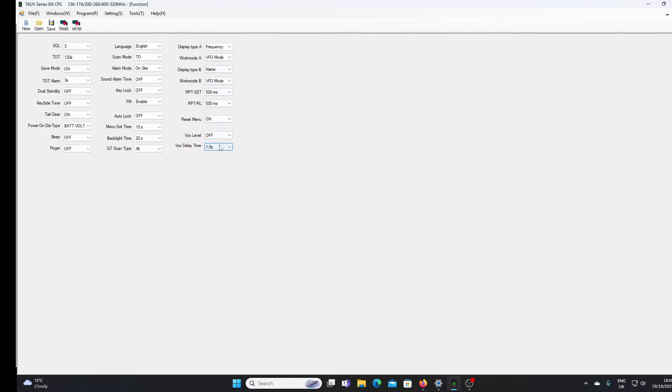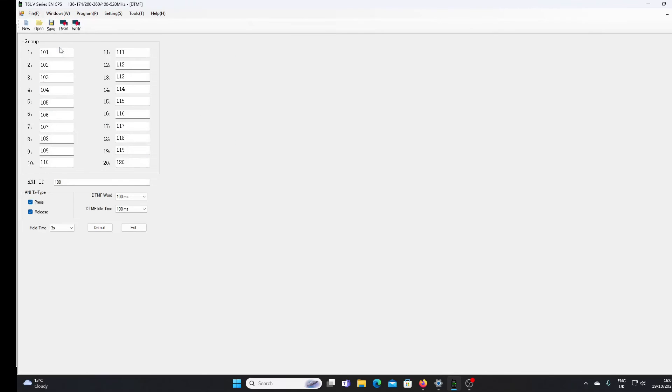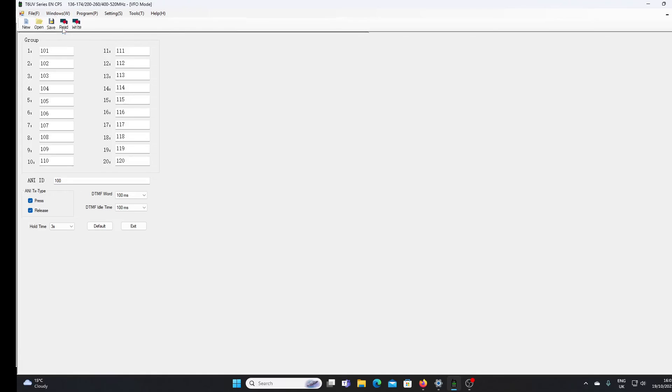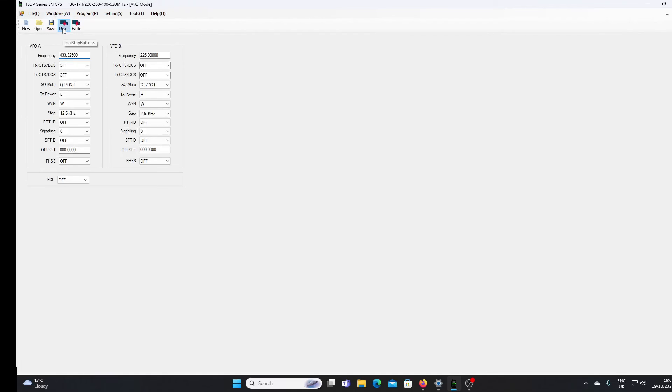I think that's really about it. We can set some DTMF tones up in memories also. The VFO mode setting just sets how each VFO behaves when the radio is in VFO mode.